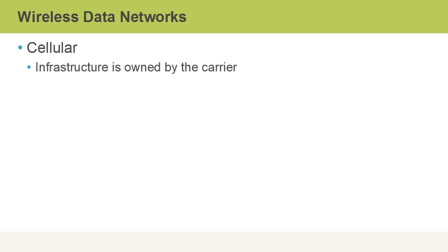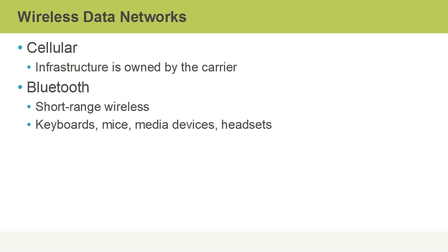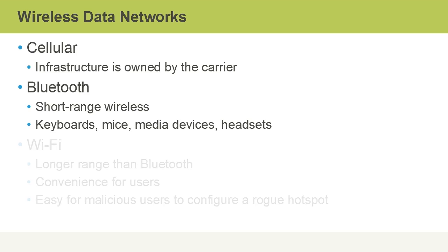Wireless networks also include cellular where the infrastructure is owned by a telecom carrier. Bluetooth wireless networks are a personal short-range wireless technology used for things such as wireless keyboards, wireless mice, media devices like Bluetooth speakers that you can hook your smartphone up to without cables, as well as wireless headsets.